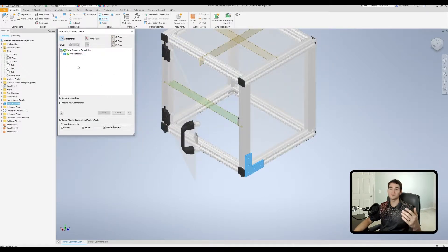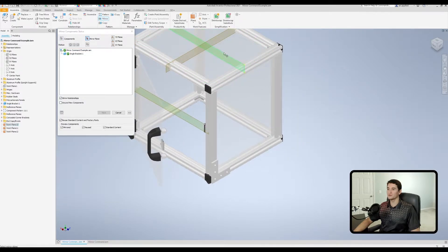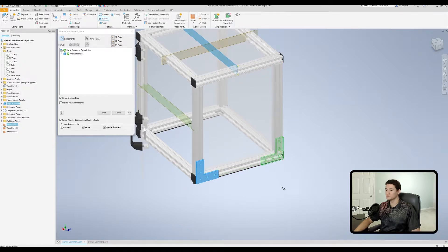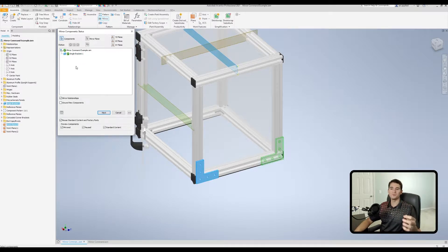Now that we've selected our component, let's select the mirror plane. We'll click on this tile, hover over the plane until it turns green, and left-click. You'll see we get a preview of the mirrored component here in the bottom right-hand corner. I want you to pay attention to the color of the preview and to the symbology next to each component name in the window.